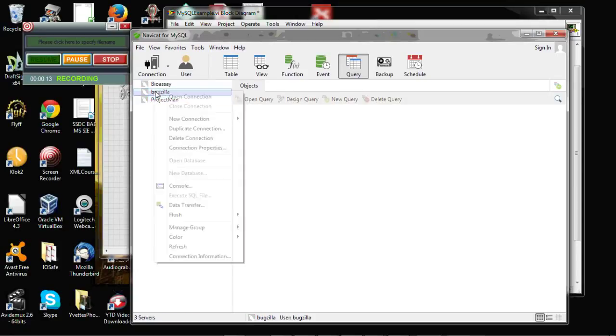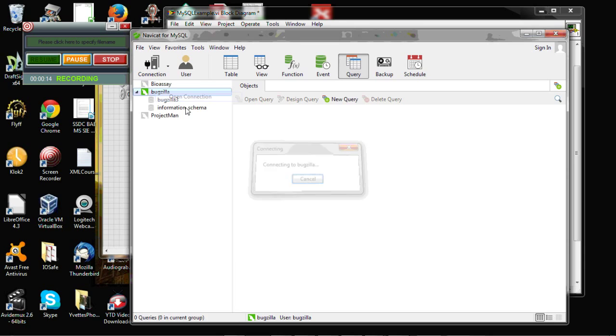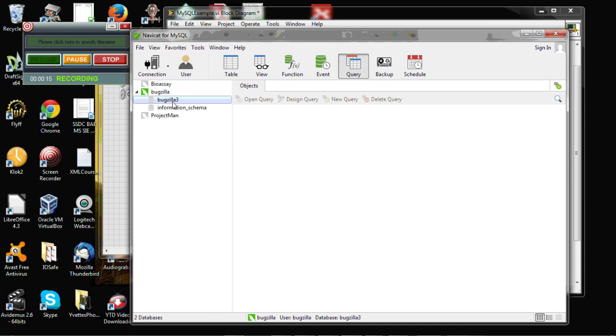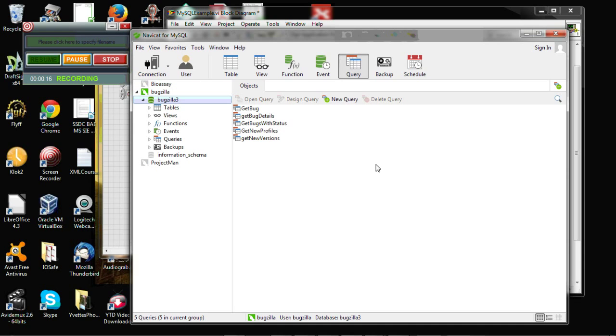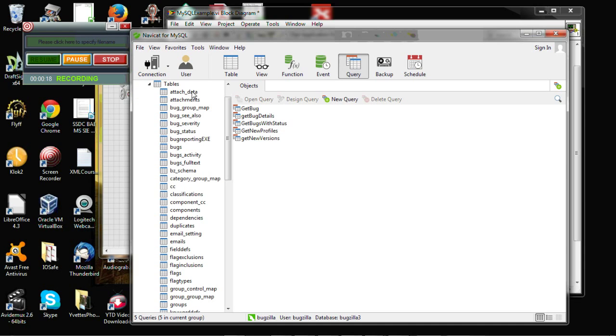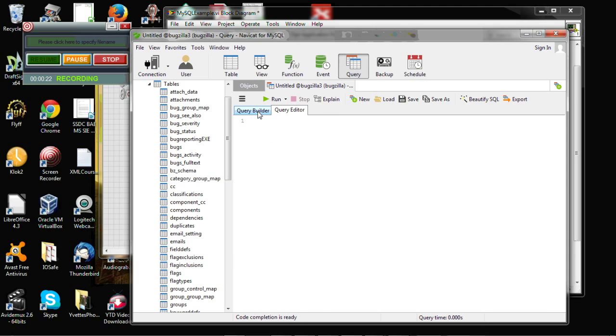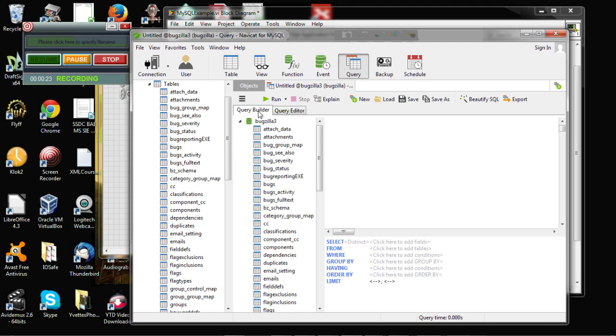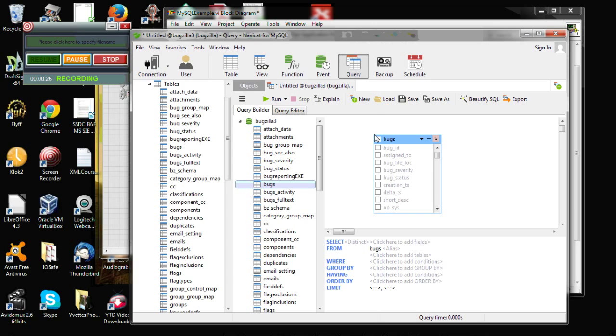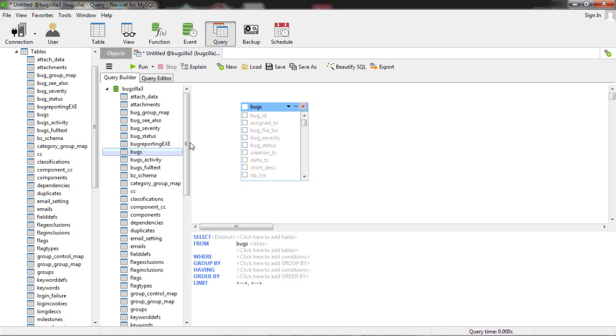Right, this is connecting to my MySQL Bugzilla database. I've talked about it various times. You can see here, this is the query builder from NaviCat. And then you can bring in different tables and build yourself your query by the links in the table.